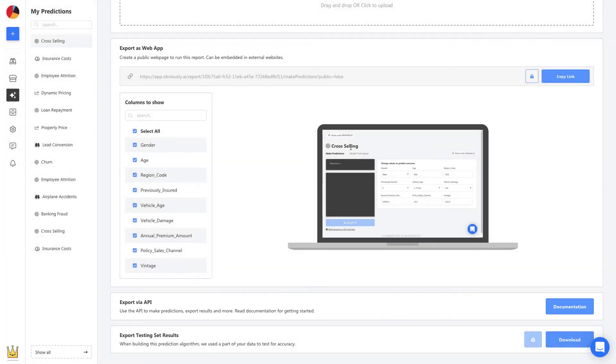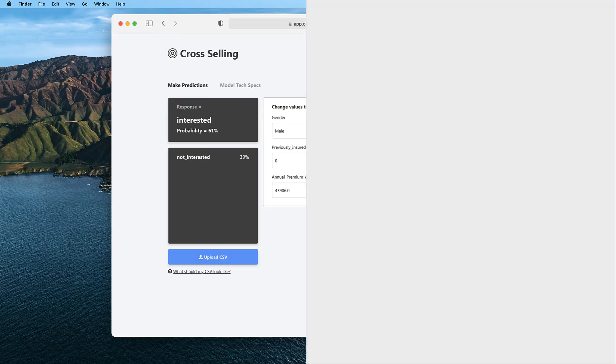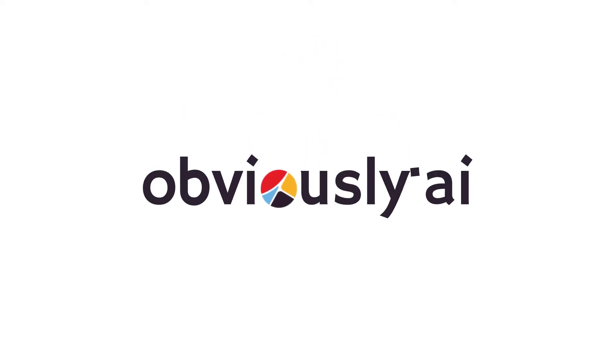You will also have the opportunity to get a shareable link to send to anyone in your team. It will enable them to use the model that you build to start making their own predictions. So, what would you like to predict today?